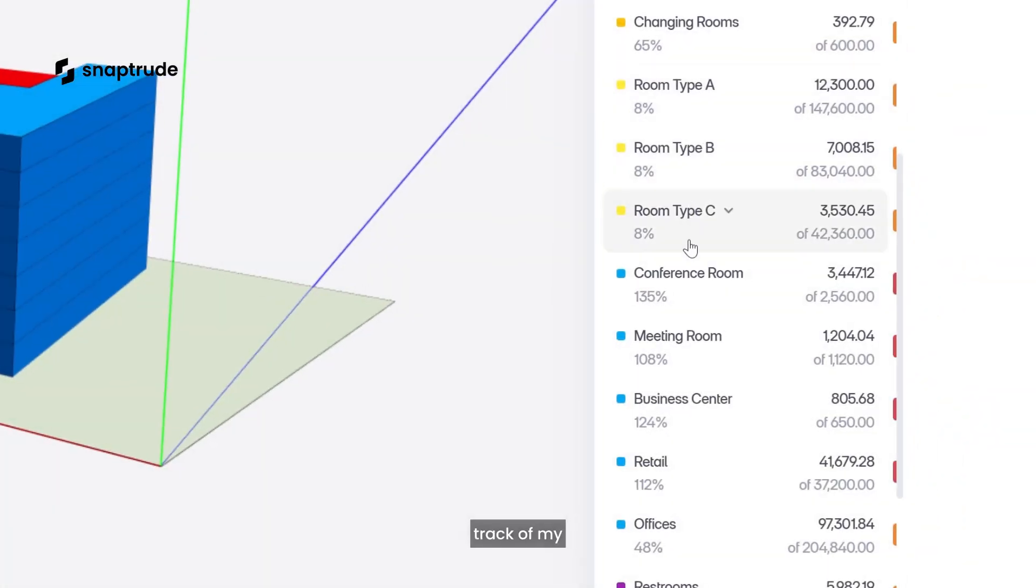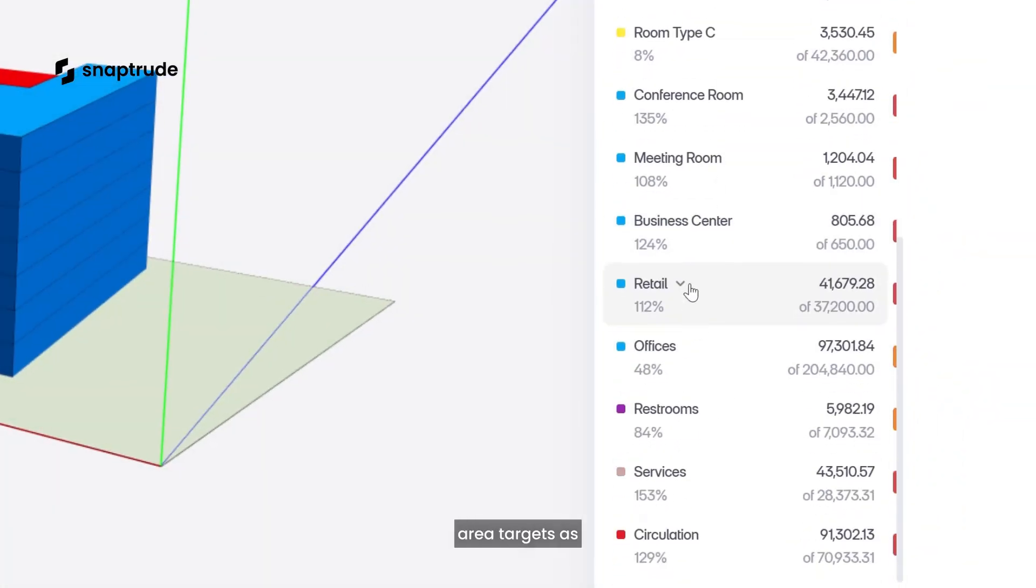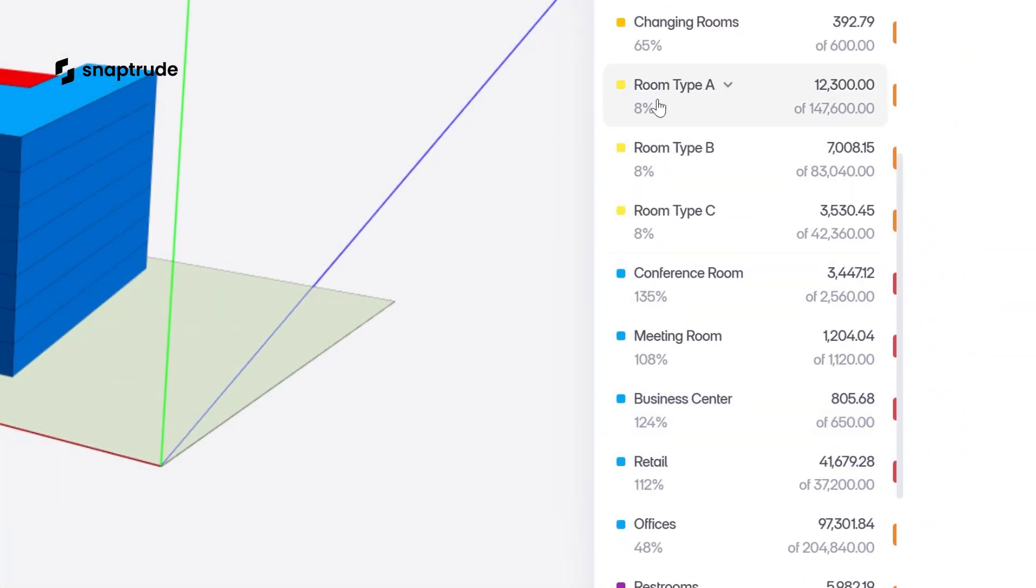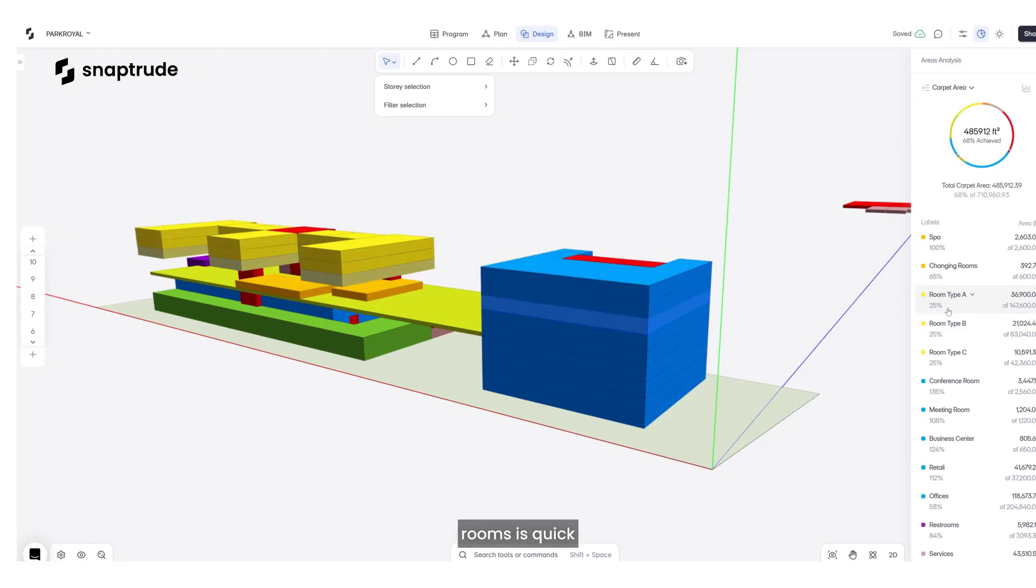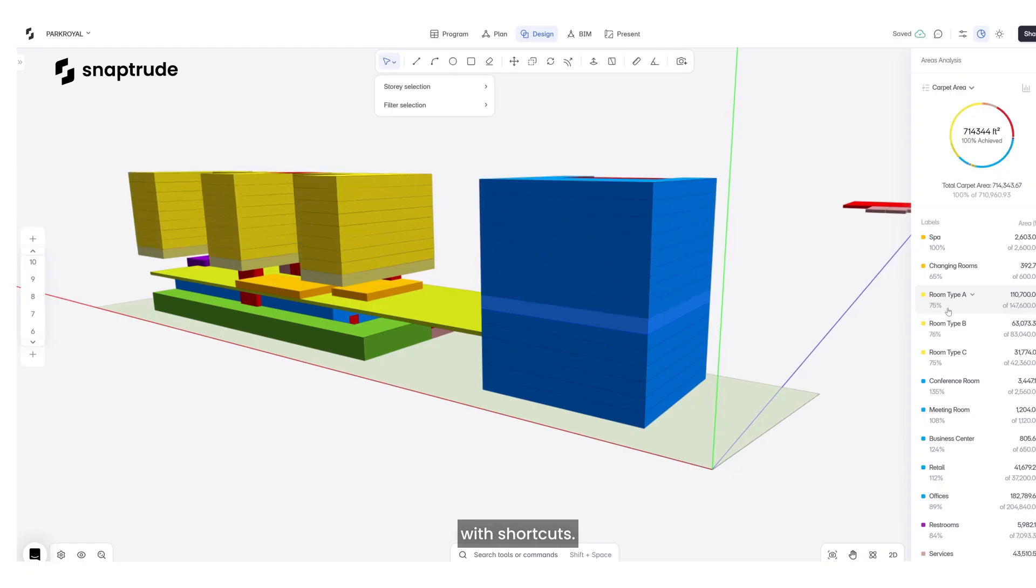I'm keeping track of my area targets as I design. Copying floors and mirroring rooms is quick with shortcuts.